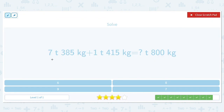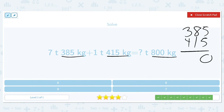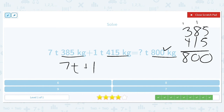7 tons and 385 kilograms plus 1 ton and 415 kilograms will equal how many tons and 800 kilograms? Let's check: does 385 plus 415 actually equal 800? Yes, 385 plus 415 does equal 800, so that part is correct. Now we just need to worry about our tons. 7 tons plus 1 ton is 8 tons.